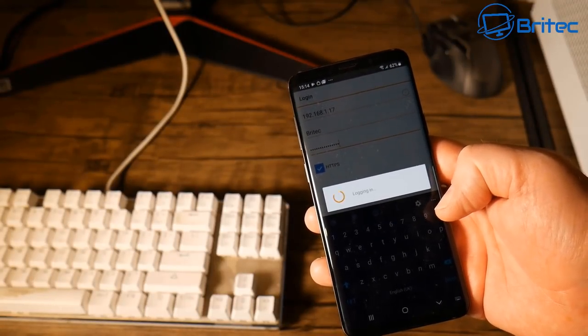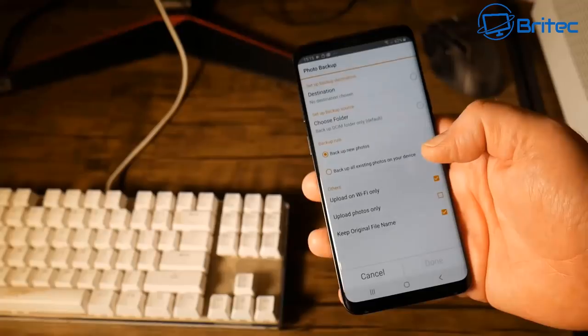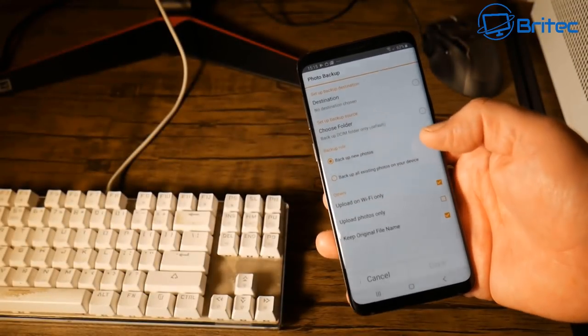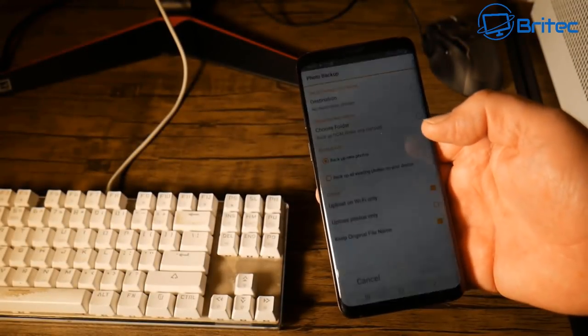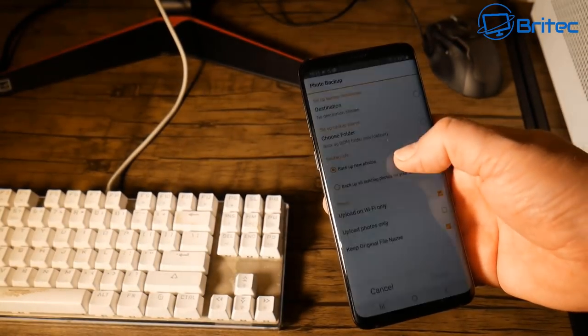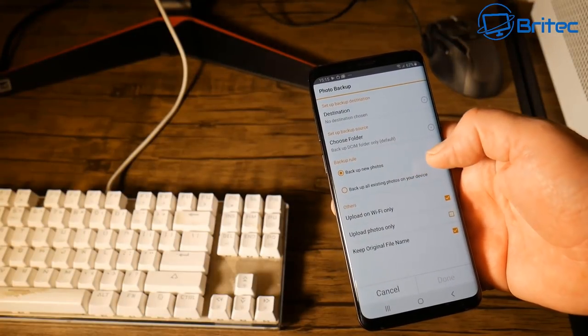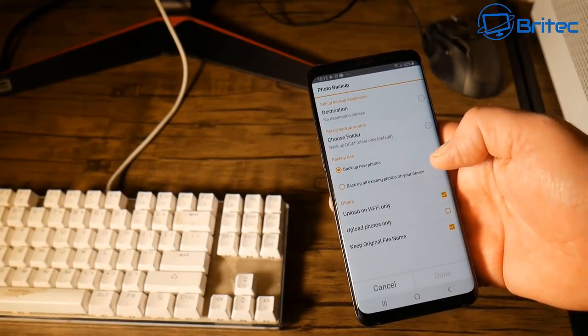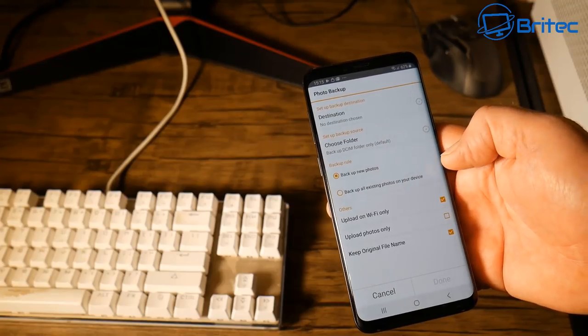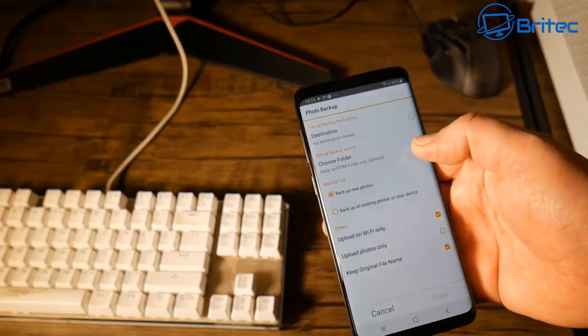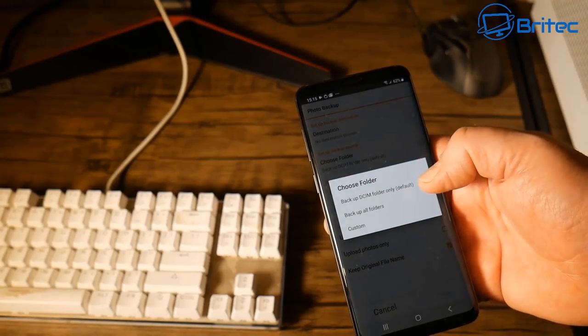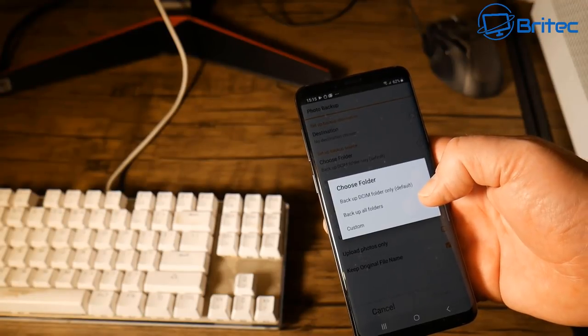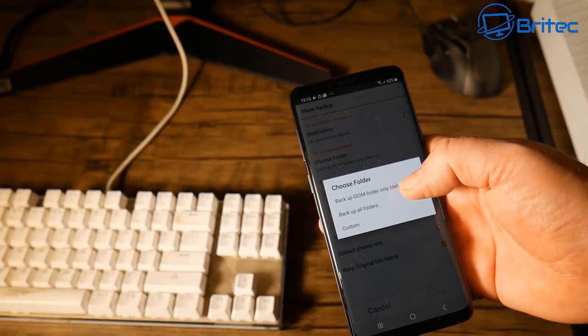Once it starts to log in you will get all the photo backup here. On here you will have your destination, your choose folder which is your DCIM folder by default, or you can backup all your new photos or you can backup just all the folders on that phone. So it's entirely up to you the way you want to set it up.